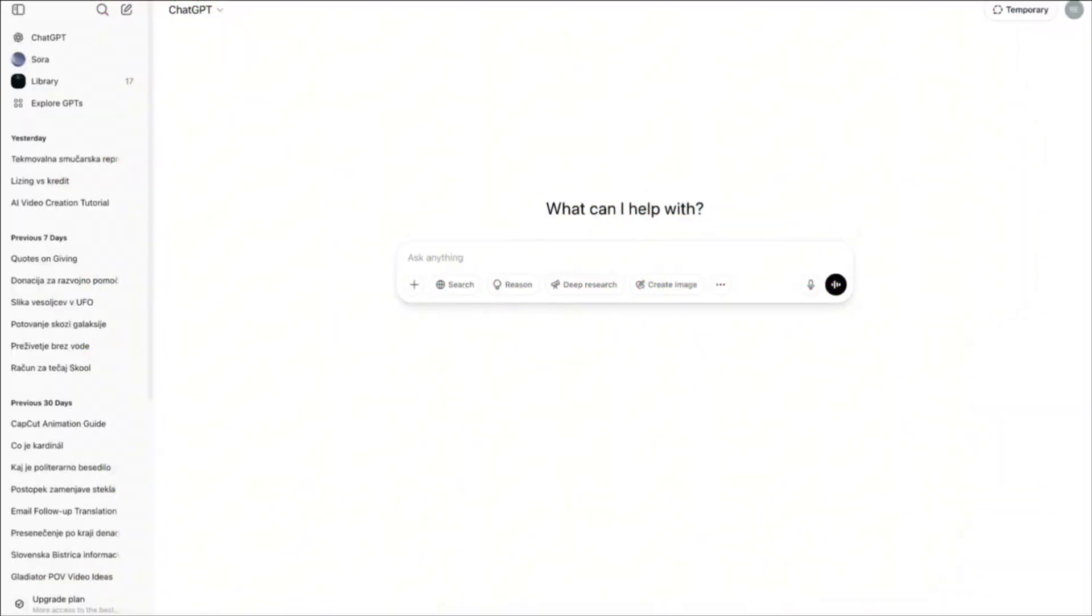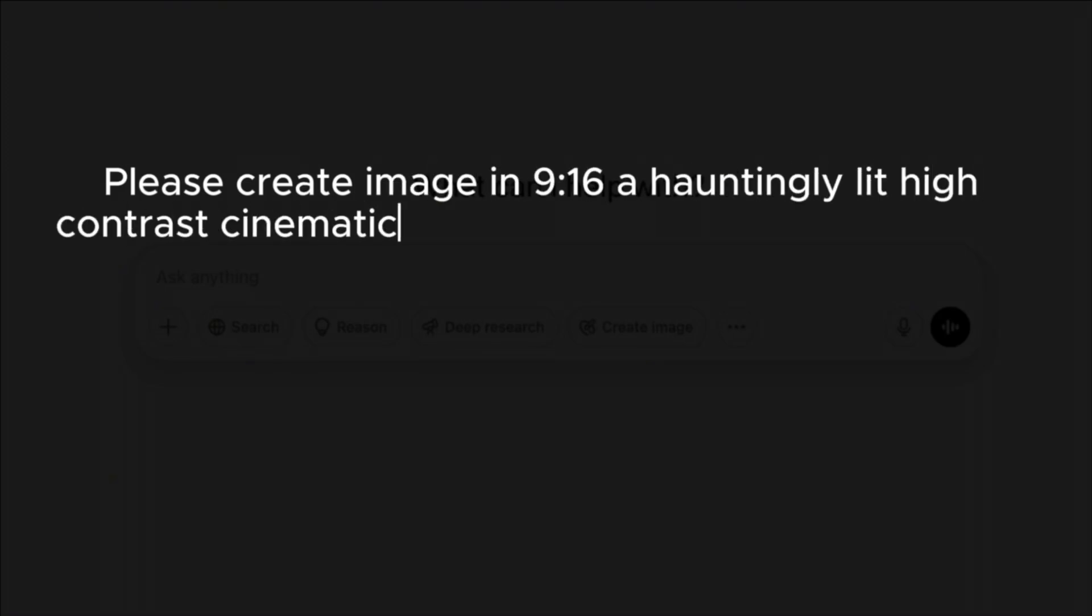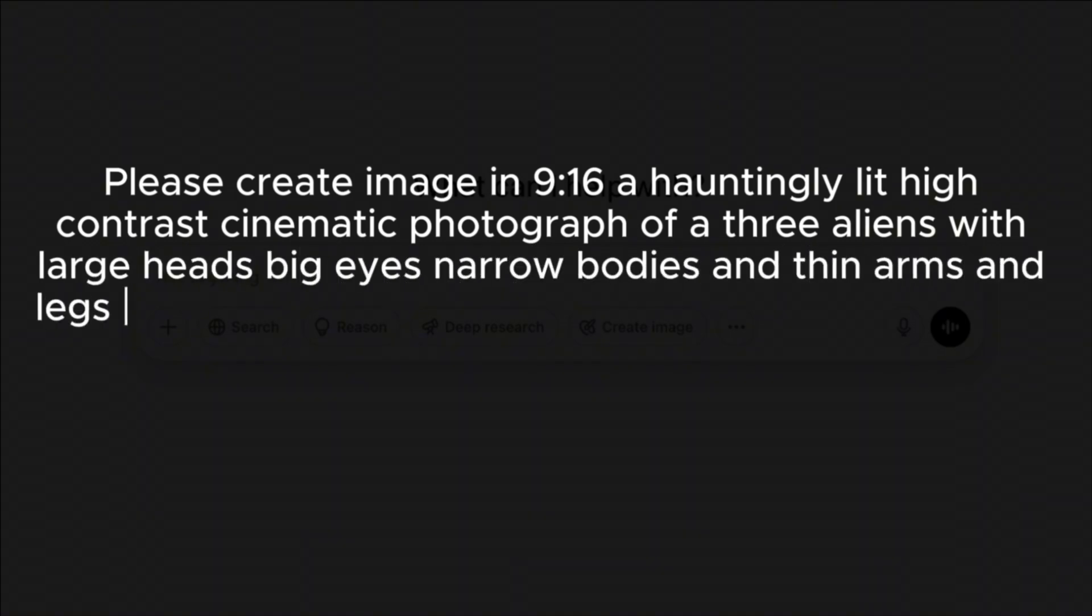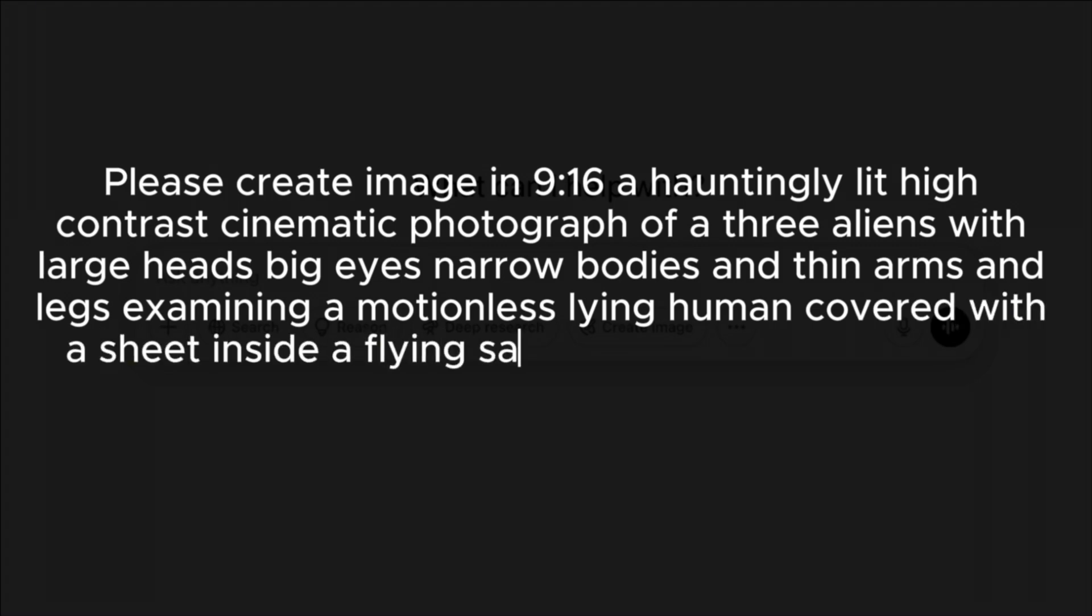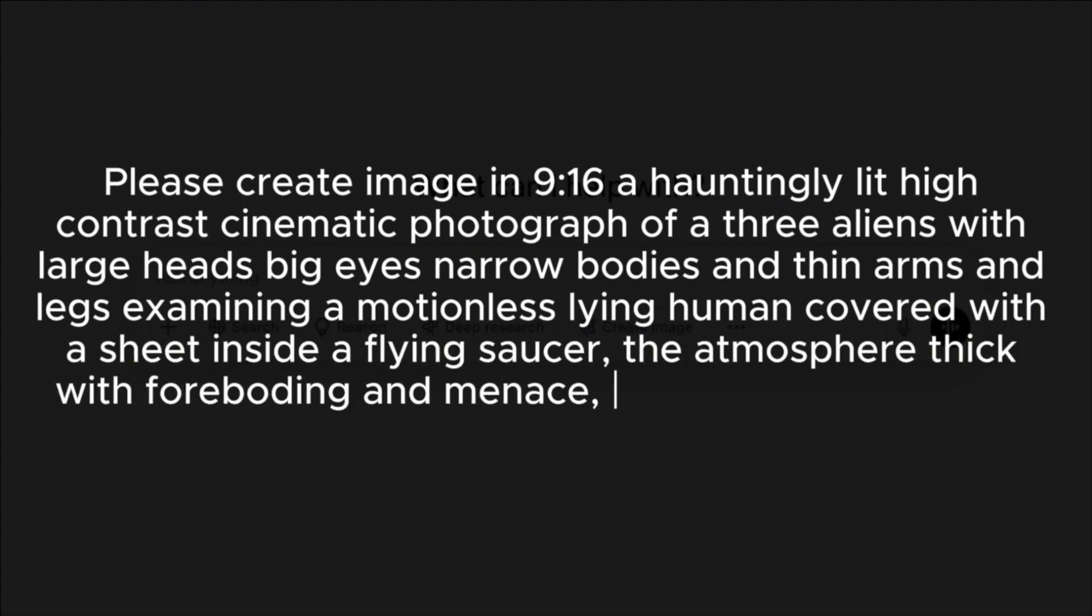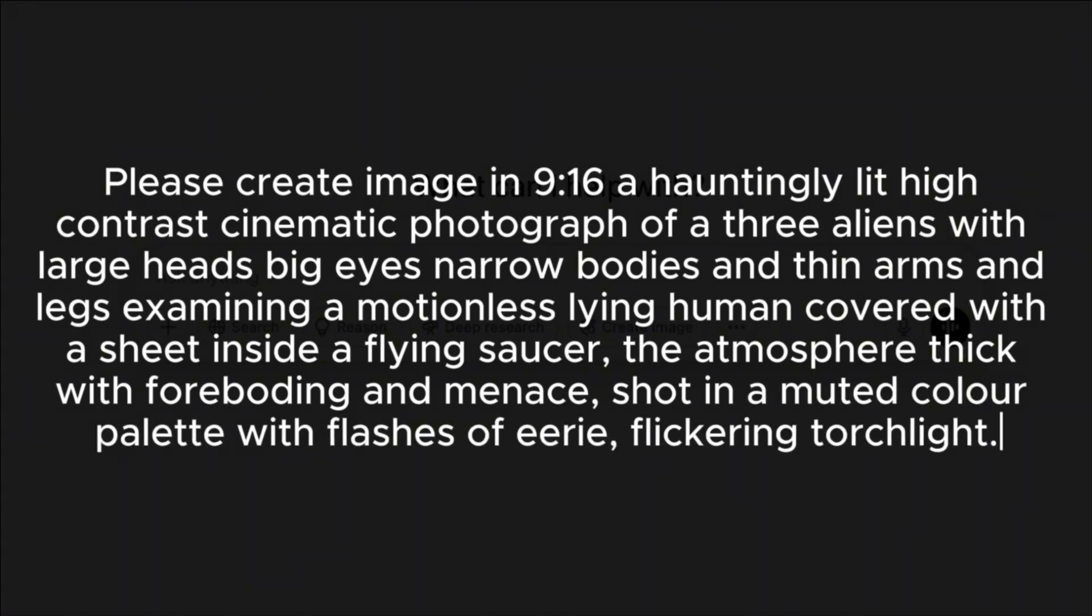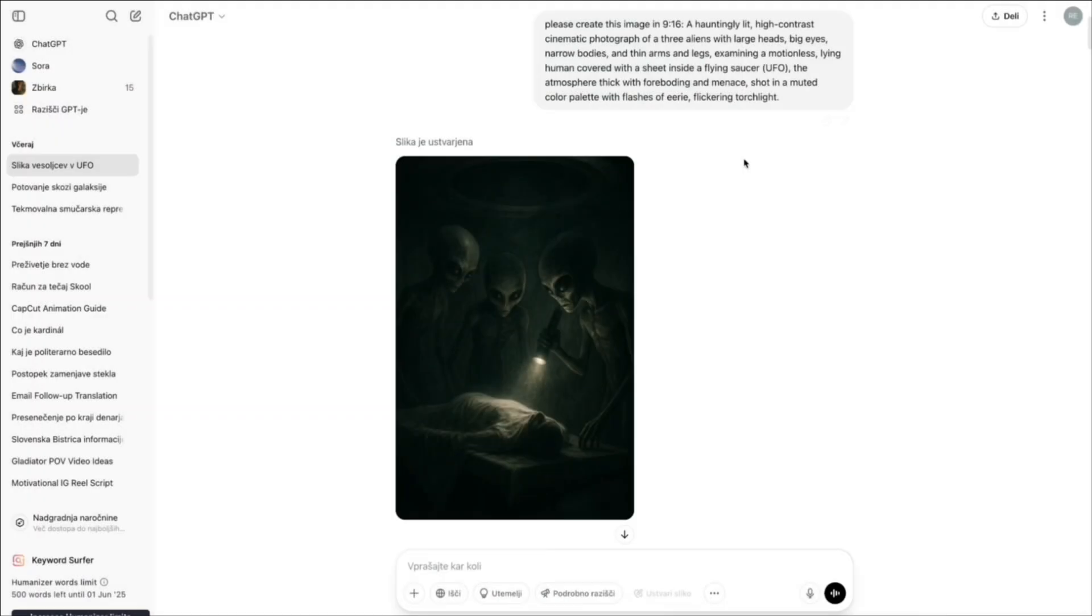When I got a basic idea about my story, I went to ChatGPT and asked if he can create an image about three aliens who captured a human person. So I typed this prompt: Please create image in 9:16, a hauntingly lit high contrast cinematic photograph of three aliens with large heads, big eyes, narrow bodies, and thin arms and legs examining a motionless lying human covered with a sheet inside a flying saucer. The atmosphere thick with foreboding and menace shot in a muted color palette with flashes of eerie flickering torchlight. And this is what I got. I think that was pretty amazing what ChatGPT can create.